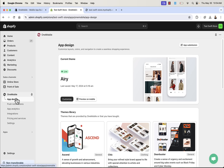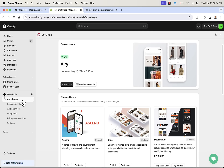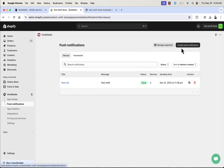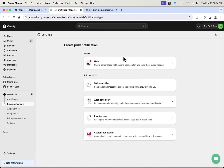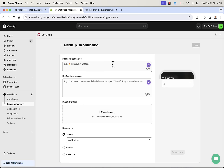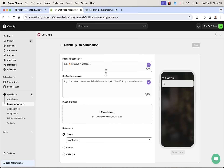On the left-hand side we have our menu. App Design is where we actually customize the look and feel of our app — I'll show you Customize in a second. Under Push Notifications, we can easily create push notifications: manual ones we send whenever we want, or automated ones, which are really powerful. For example, sending an engaging message to new customers when they sign up, abandoned cart notifications, or re-engaging inactive users who haven't opened the app in a long time. You can also do custom notifications, add images, and send them exactly where you want with all the customizations you could ever want.